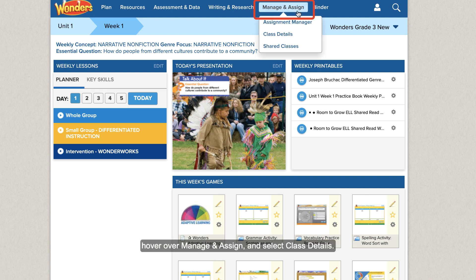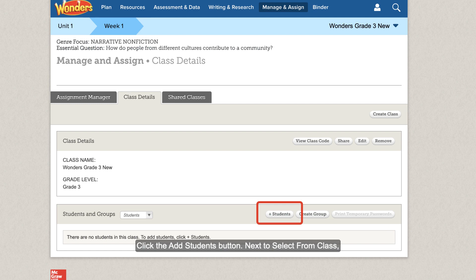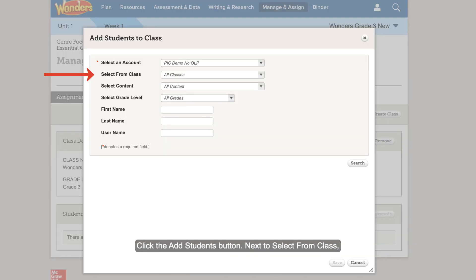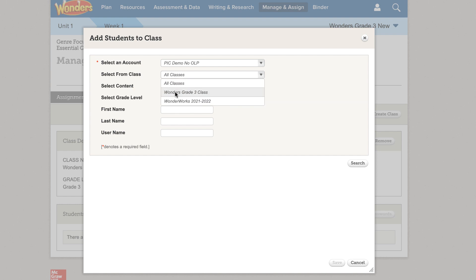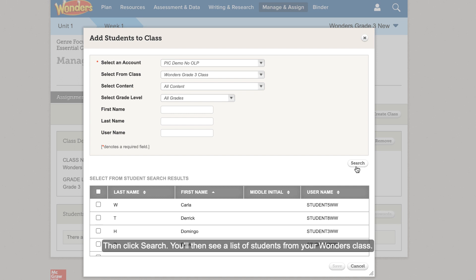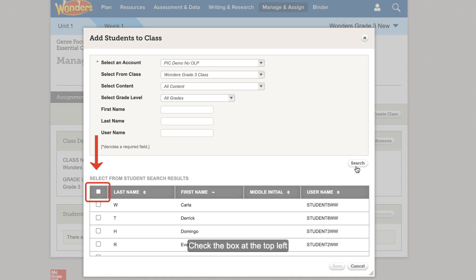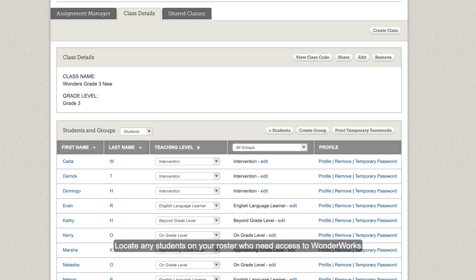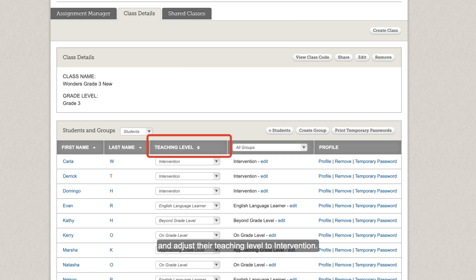To add students to your new class, hover over Manage and Assign and select Class Details. Click the Add Students button. Next to Select From Class, select your original Wonders class, then click Search. You'll see a list of students from your Wonders class. Check the box at the top left to select all students from the list. Click Save. Locate any students on your roster who need access to WonderWorks and adjust their teaching level to Intervention.